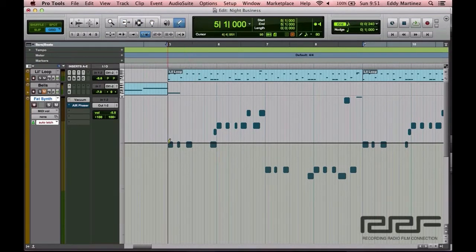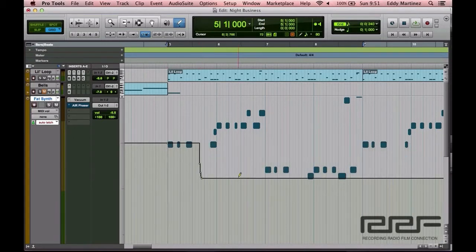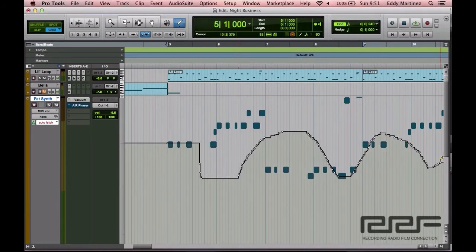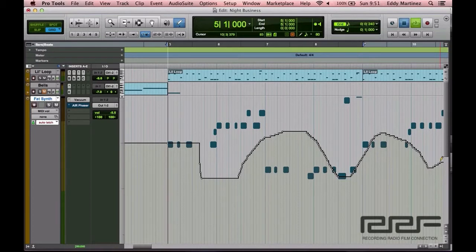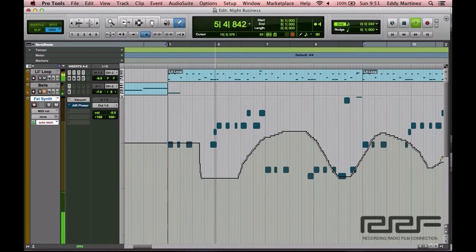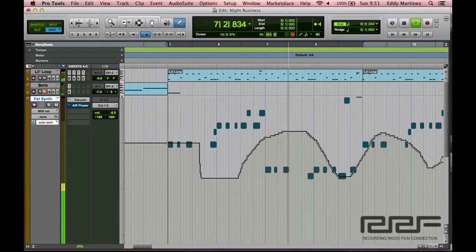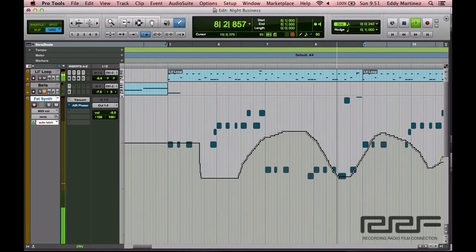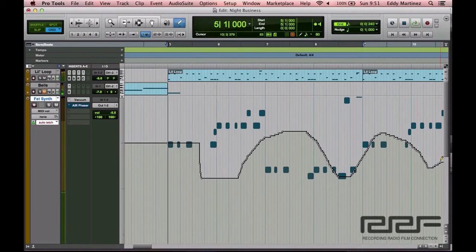I'm just going to select some points and move them up and down a little bit like that. Let's go ahead and take a listen and we'll hear the dynamic of this particular loop change. So that's something you could do as well.